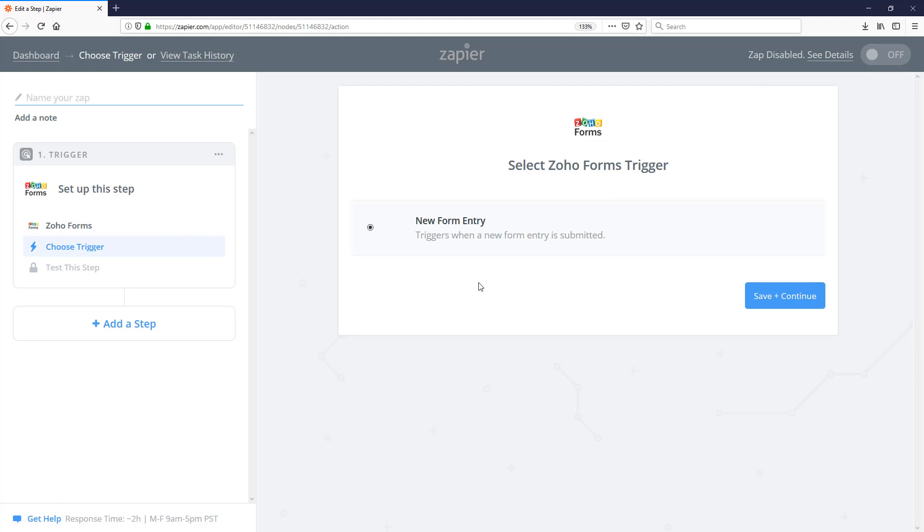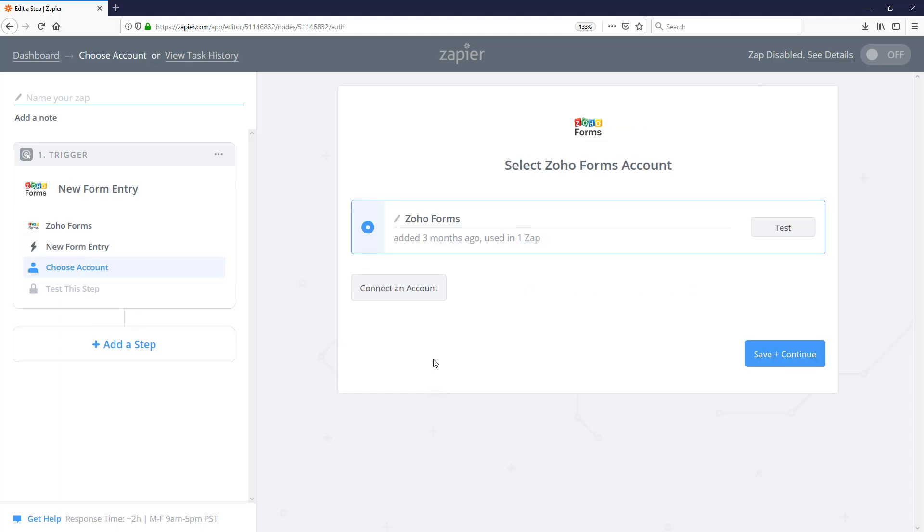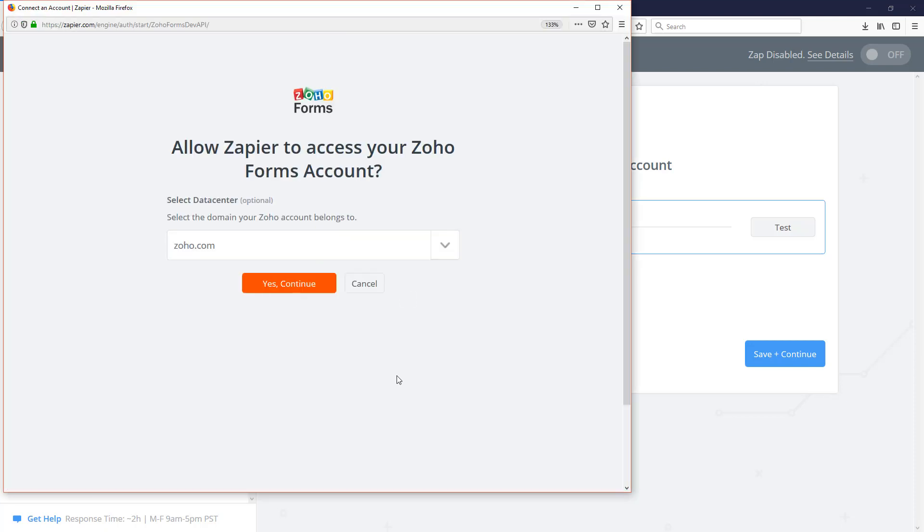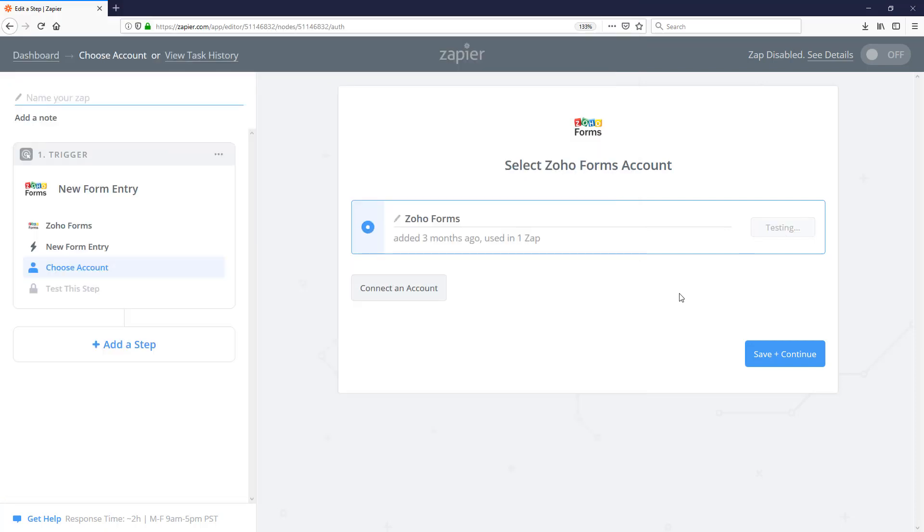This Zap is going to be triggered only on new form entries. I've already connected a Zoho account to Zapier. But if you haven't done that, make sure you click on connect an account. Just go ahead and provide the appropriate permissions. And you can test it to verify that everything is connected and working right. Then we'll hit save and continue.